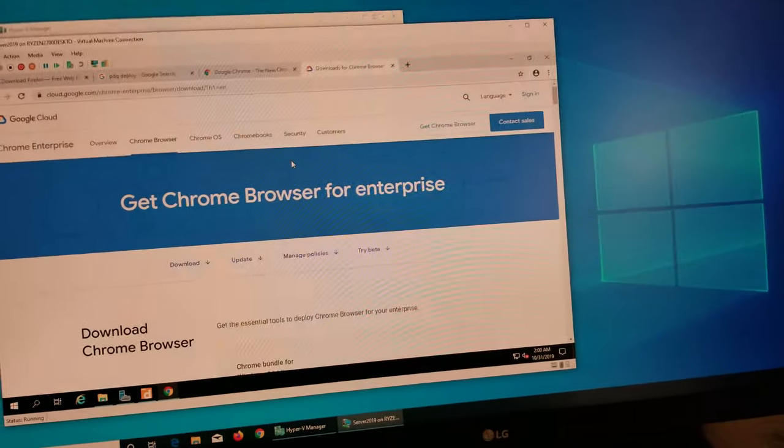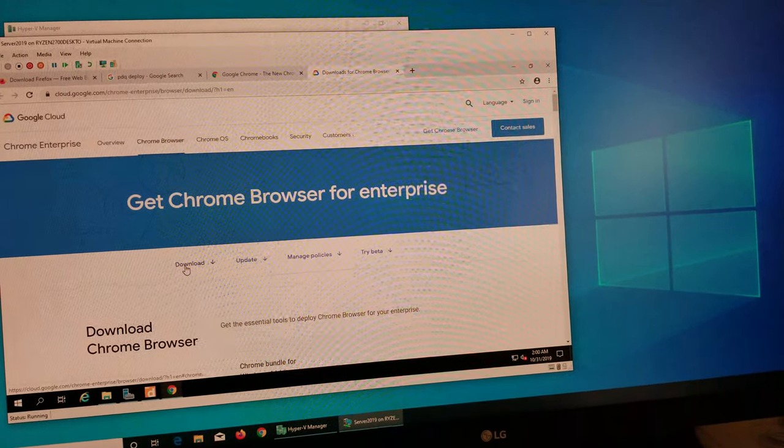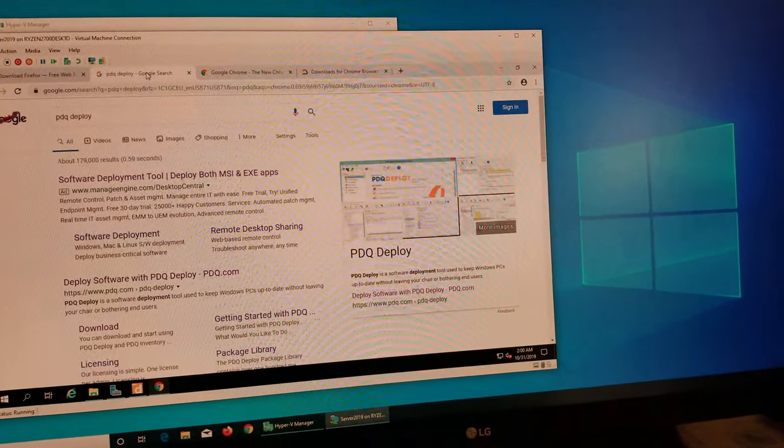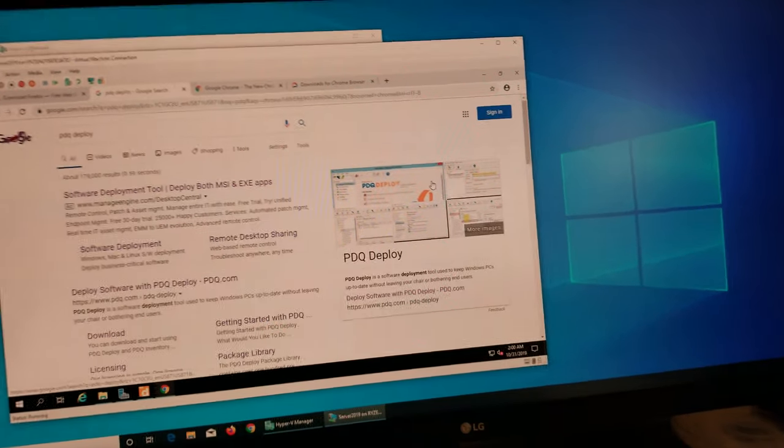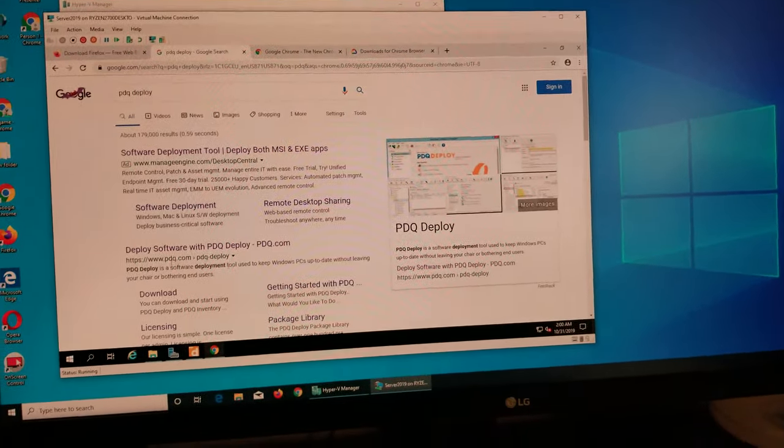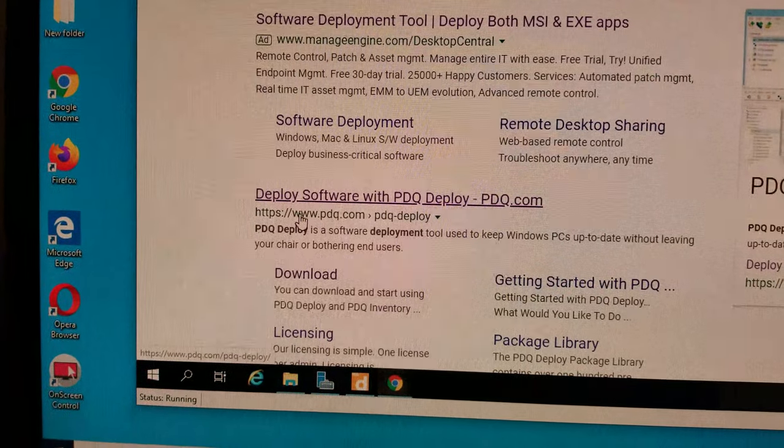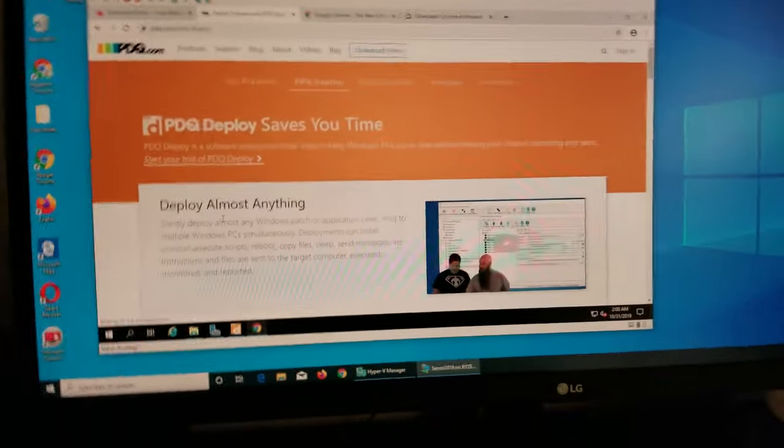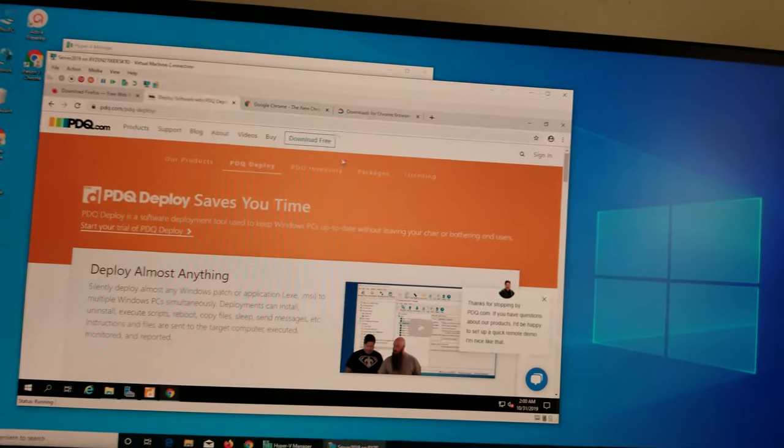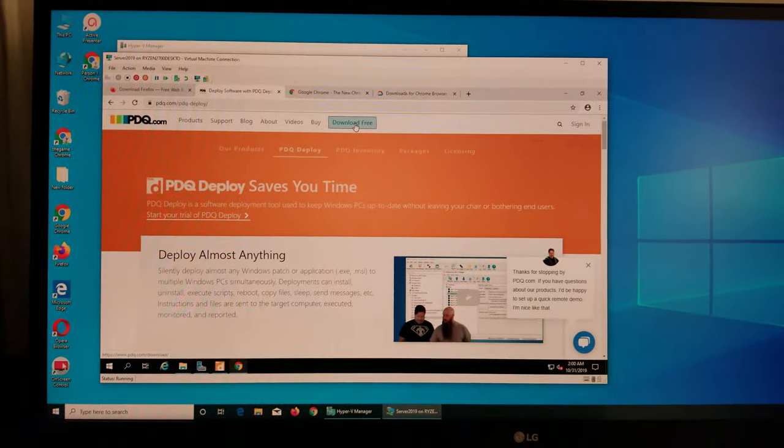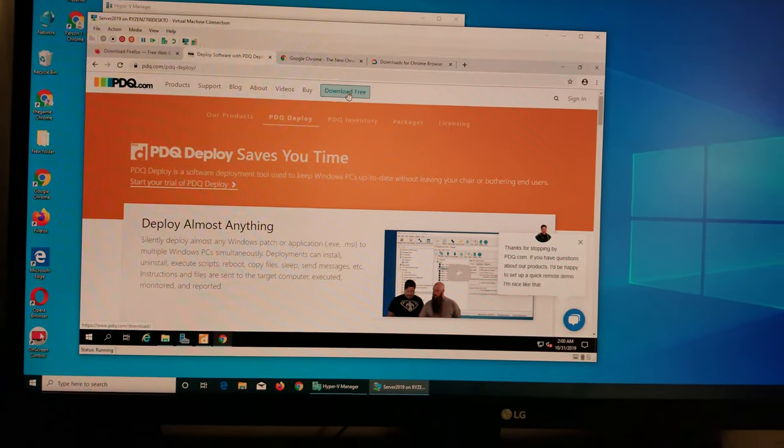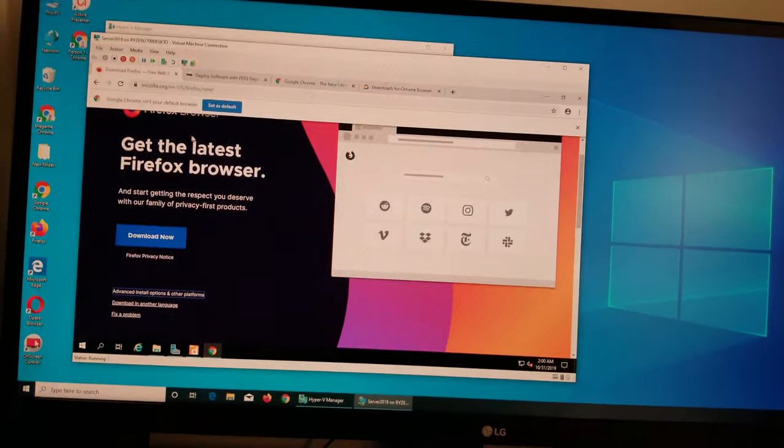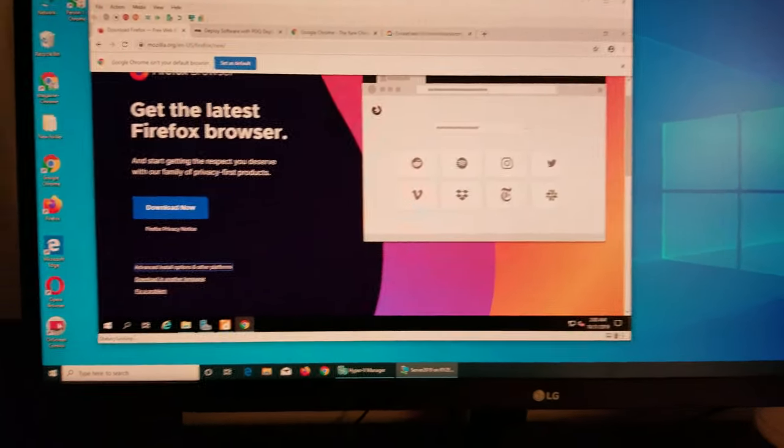I've already downloaded it so I'm not doing it. For the PDQ software I'm using, you can search PDQ and right there, pdq.com, you just have to go to their website, click on download free, sign up, provide your name and email address, and you can download and install it. For Firefox, it's a bit trickier.